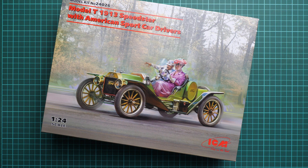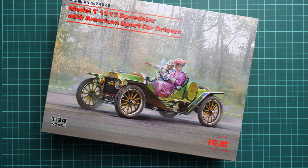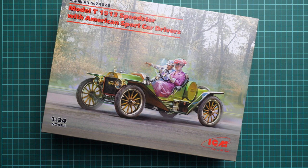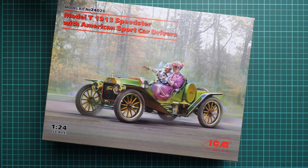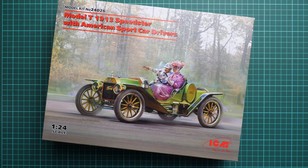It's made in 1:24 scale and copies a Model T 1913 Speedster. But this time it's not only the car, but also American sport car drivers.